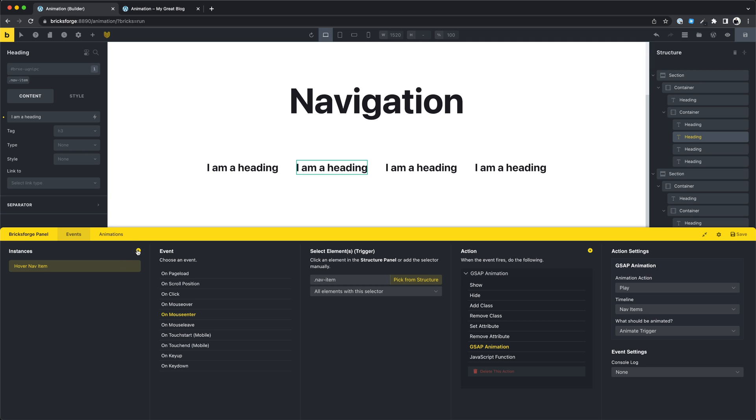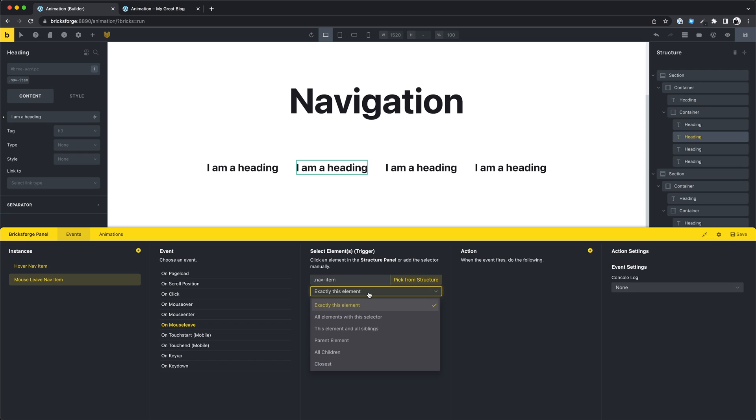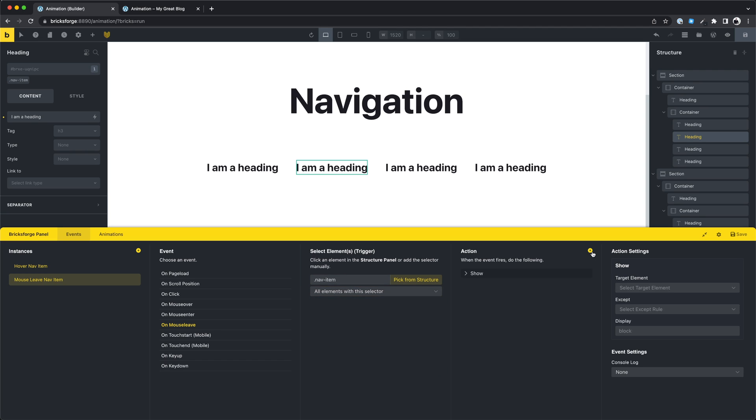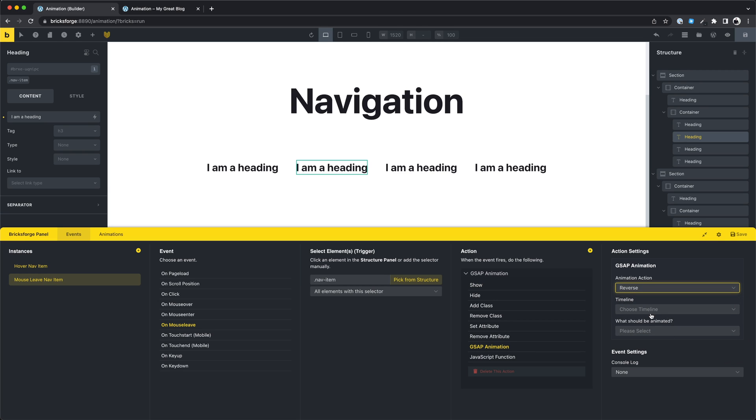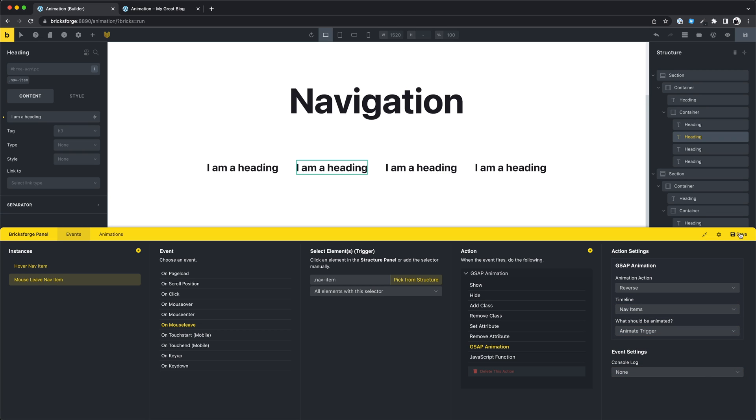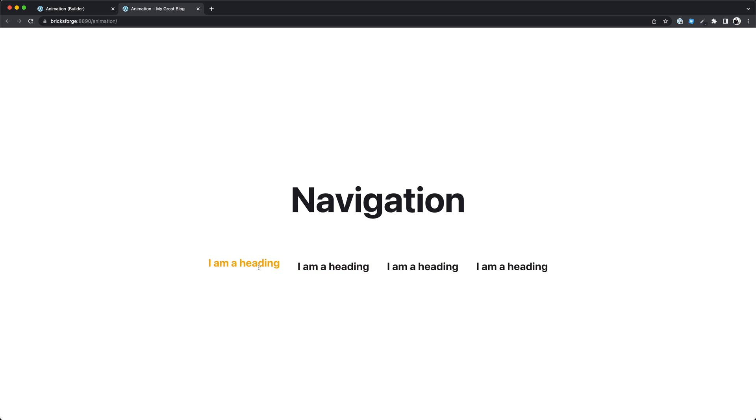Now we can create the mouse leave animation. And this simply is a reverse timeline. All other settings are the same. Let's check that. We have created a custom animation for navigation items, and again the possibilities are endless here.